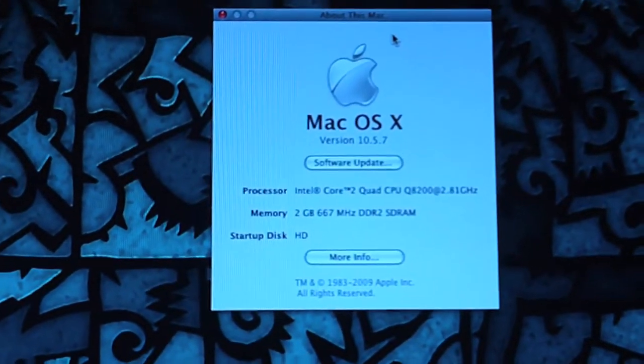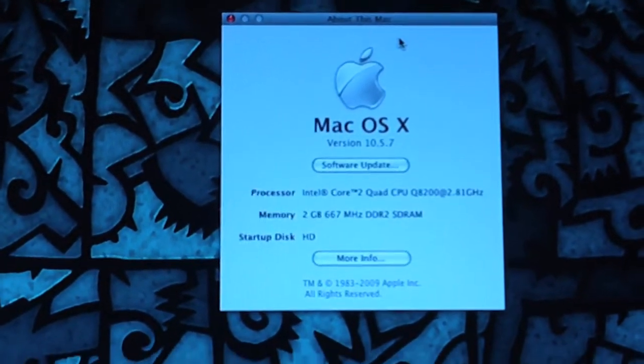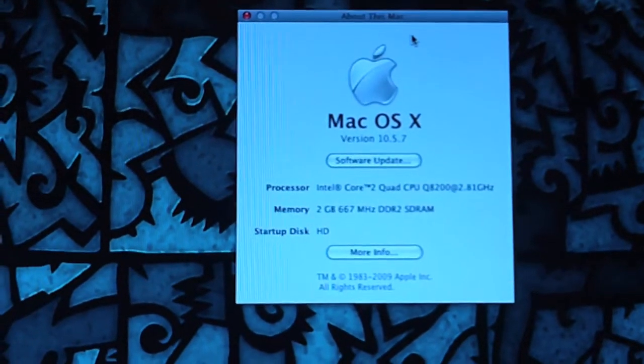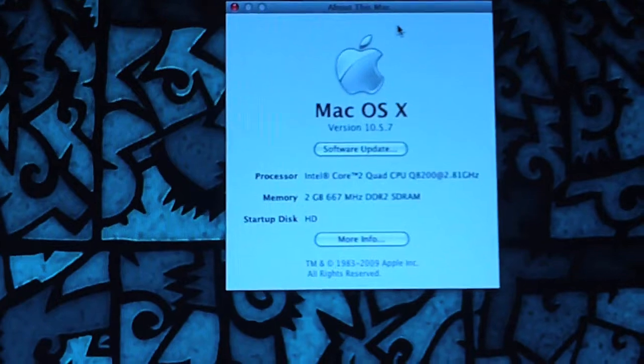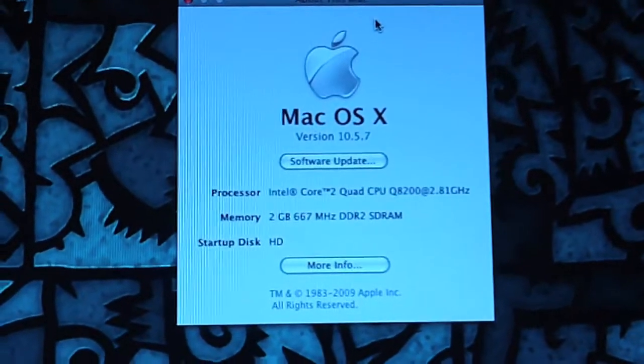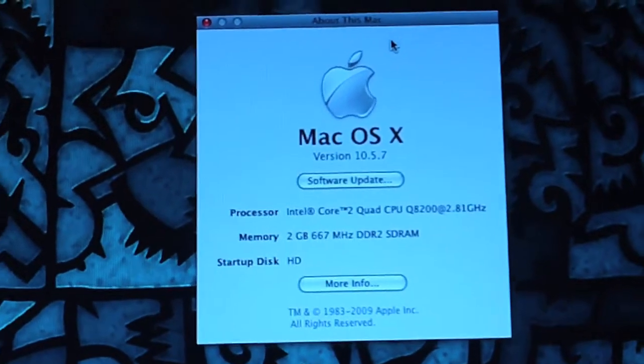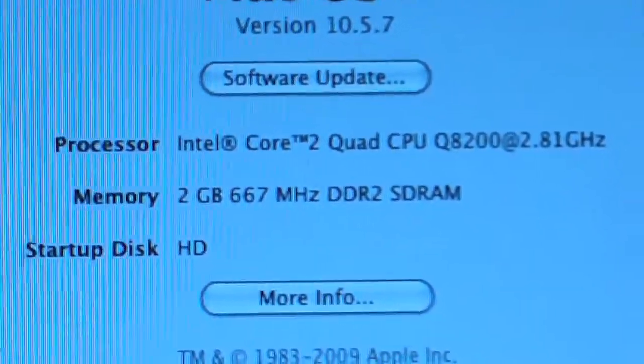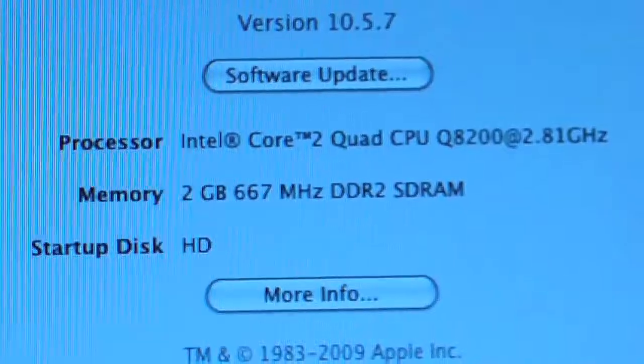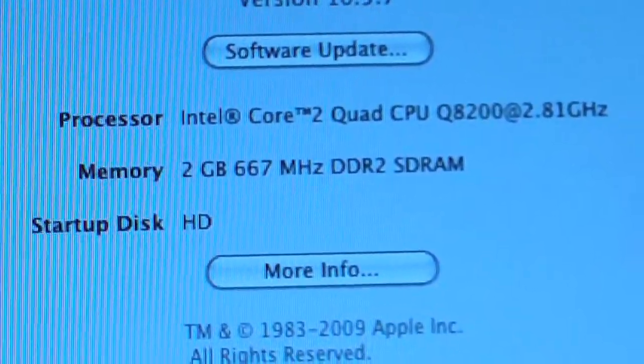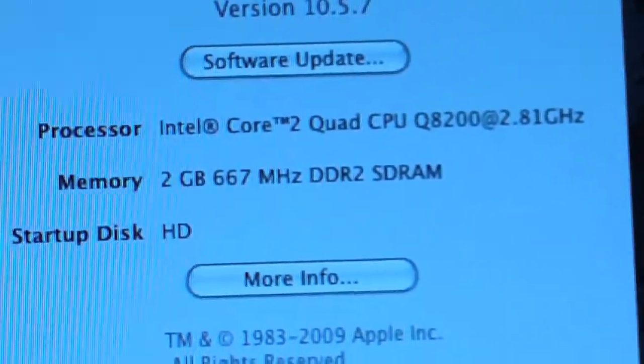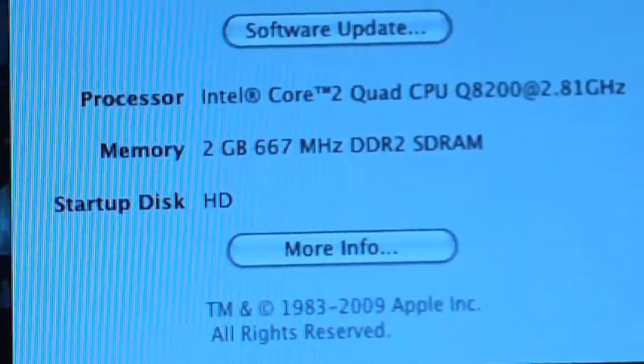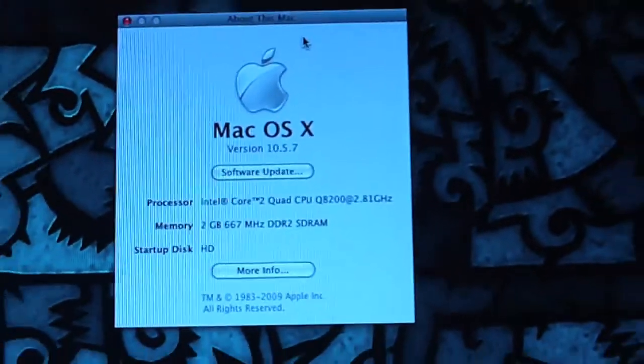I also had to install Apple HDA, a modified version, so that the audio card would work. And then I installed an EFI string so that my graphics card would work. But it's all recognized by OS X, and it shows up as a Core 2 Quad CPU 8200 at 2.81 GHz, 2 GB of 667 MHz DDR2 SDRAM. It's actually running at 800 MHz, but I'm not sure why it's not detected at that. Anyways, that seems to be working fine.